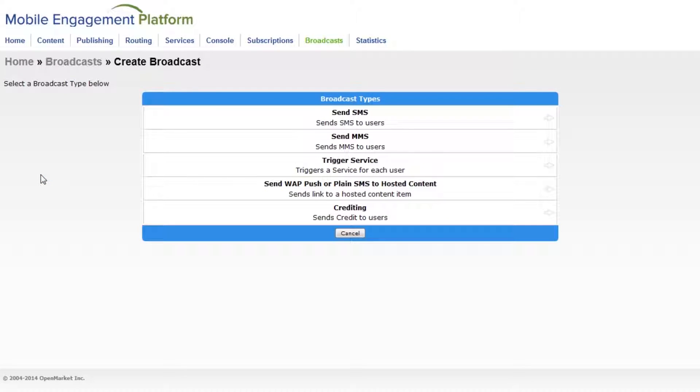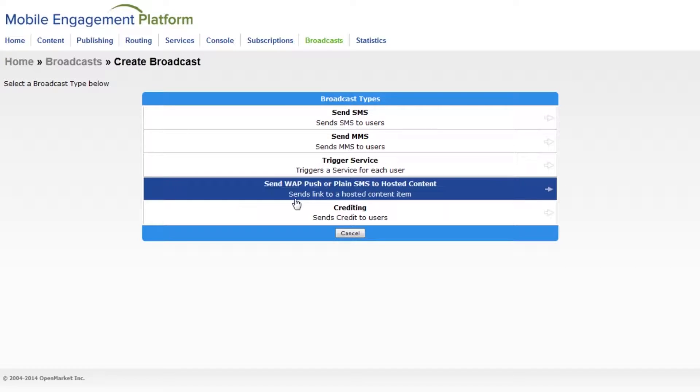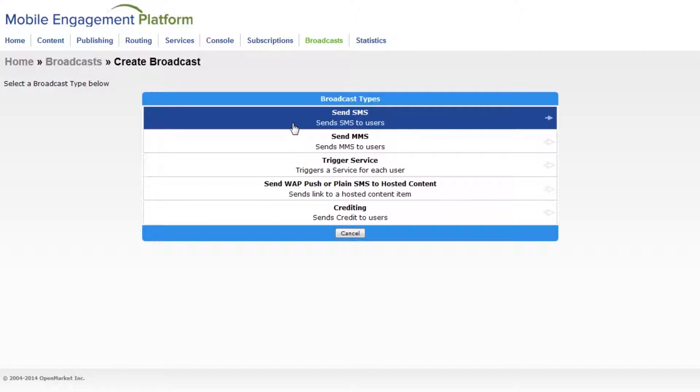Next I need to choose the type of message I'm sending. MEP supports many types of broadcasts. Depending on your own account you may only see a few of these options. I'll choose send SMS.